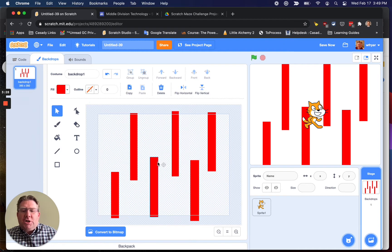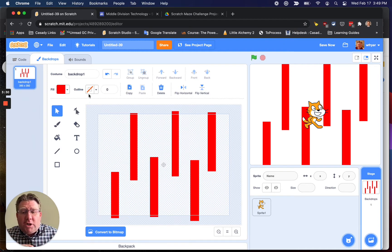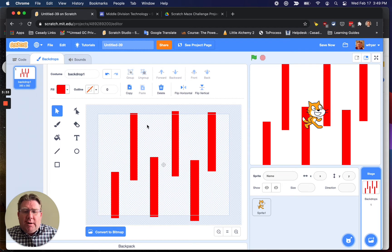If you make a mistake, you can choose undo, and it'll bring that back. But yeah, you're just going to want it to have one single color, fill color only, with no outline, and you're going to draw your background.